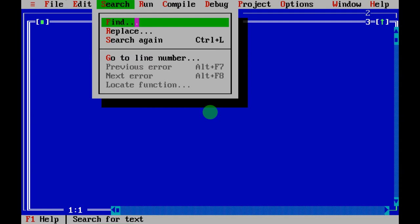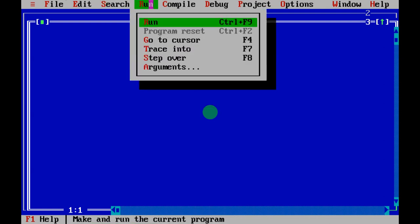Under Search, you can search for any element in your program. When writing a large program with thousands of lines, you can find or replace items. You can also go to a specific line number — for example, if you have 1000 lines and want to jump to line 500.